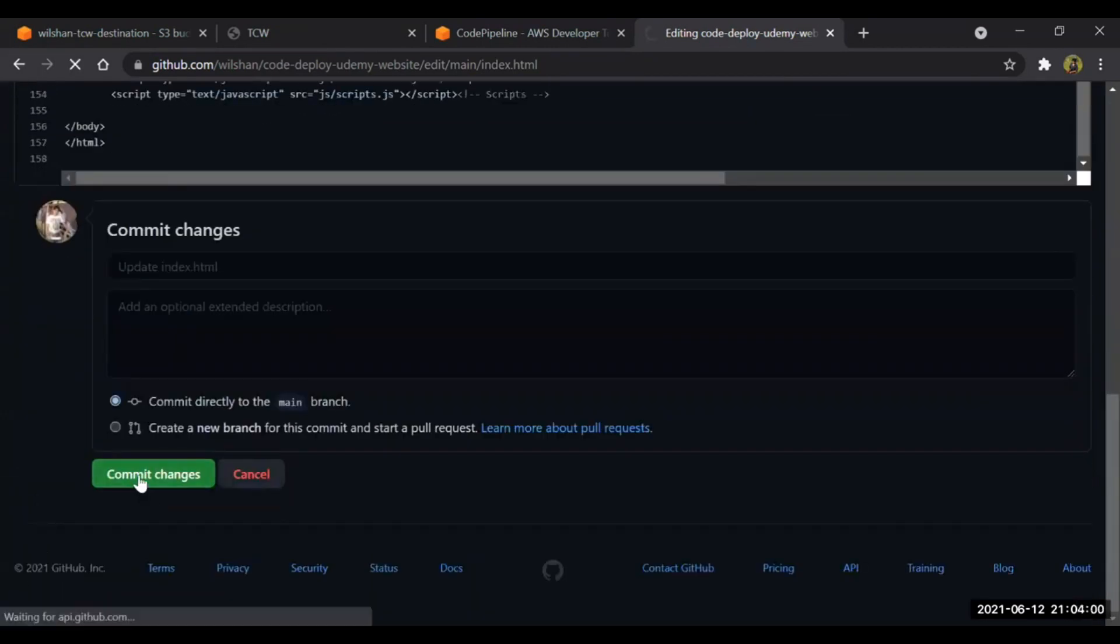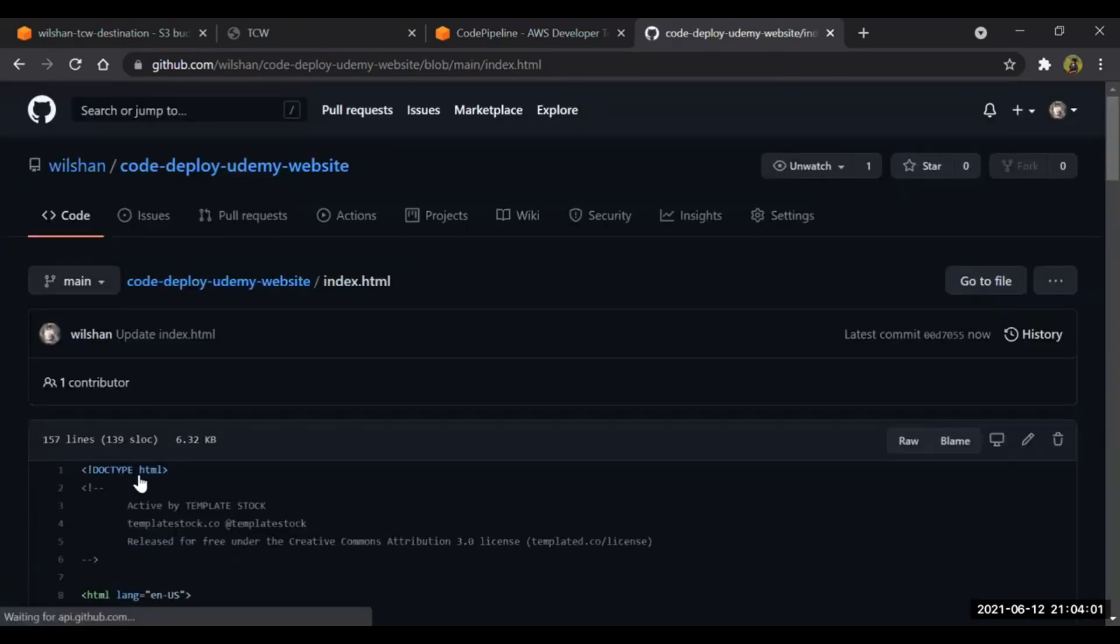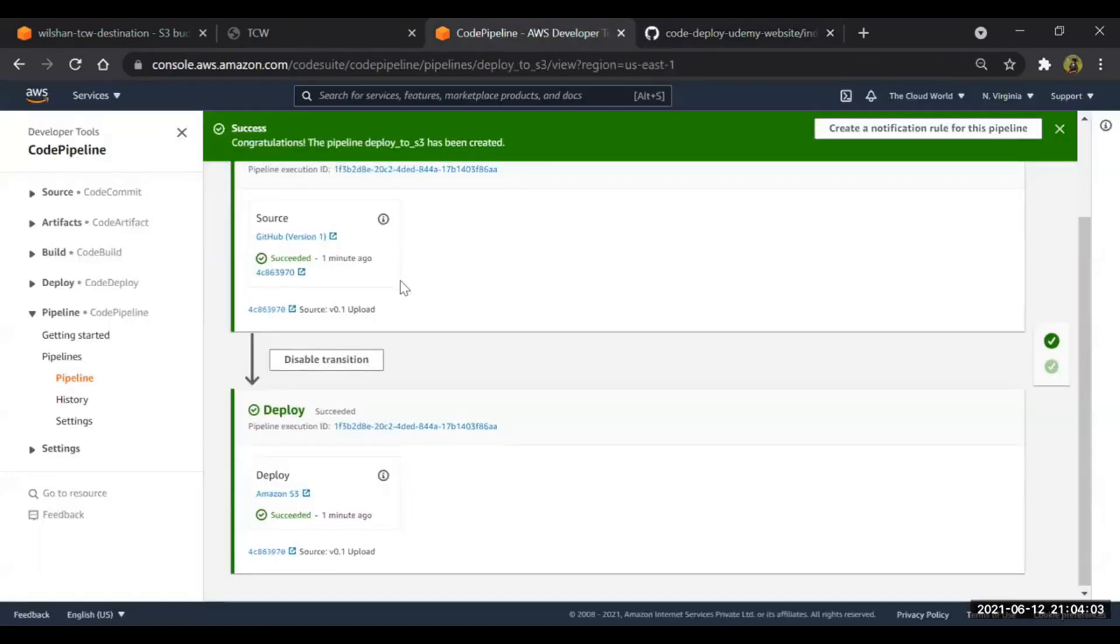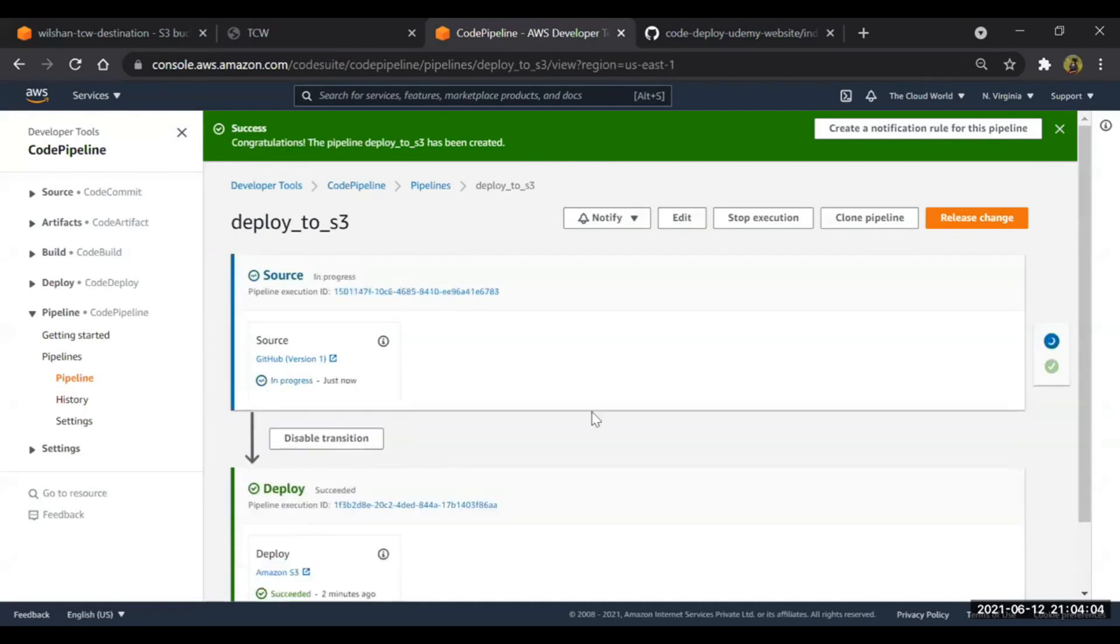The change has been committed and we'll go to the pipeline. As you can see, the source - automatically the pipeline has been triggered and it will deploy the code now.